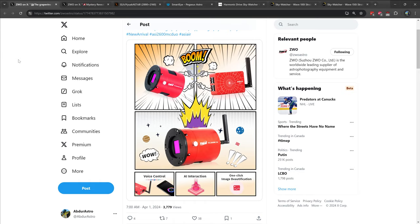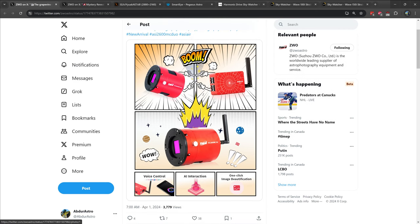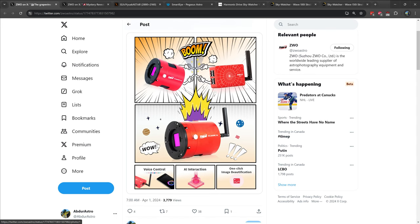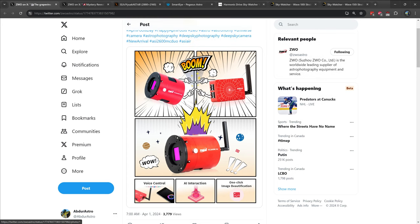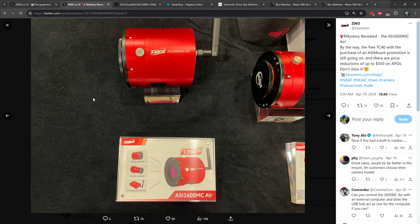Our first product started off as a joke in April 2024 when ZWO posted on their Twitter page that they were going to be combining the ASI 2600MC Duo with the ASI Air. It claimed that ZWO would offer voice control, AI interaction, and one-click image beautification. Of course, I had a good laugh at that, but on the nose to me, ZWO was working on the ASI 2600MC Air behind the scenes.